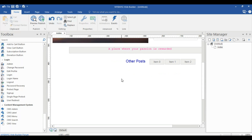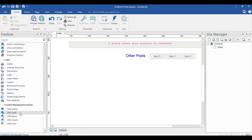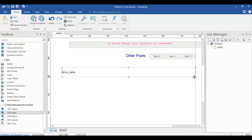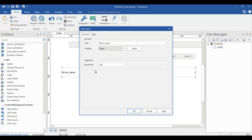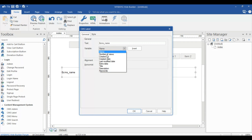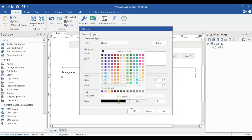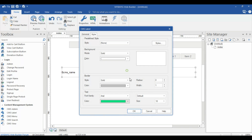Now click on CMS Label. Double click on it, then in CMS Name select the title. Insert the title according to the variable — you can insert it like this.